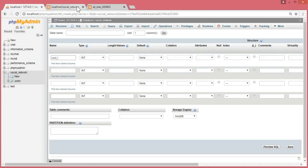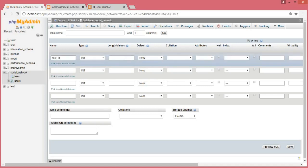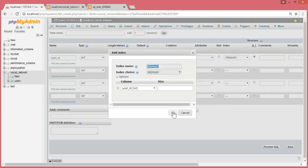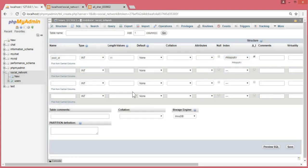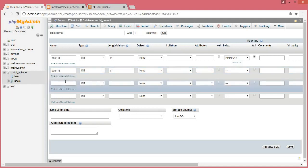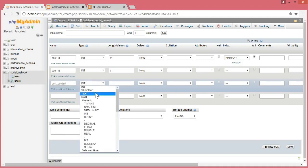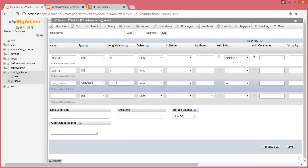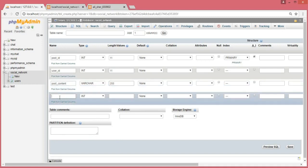The first column will be called user_id and the post_content. It will be varchar and the length will be 255.